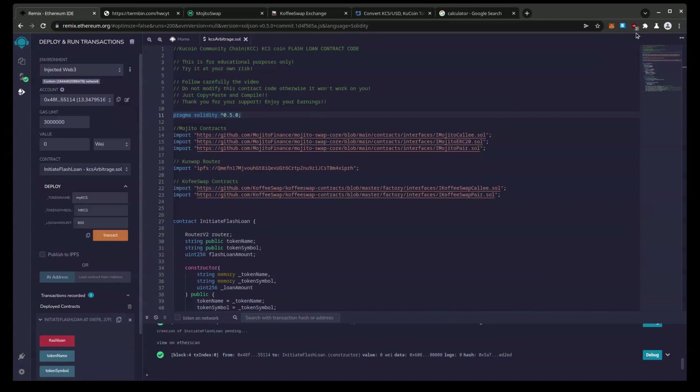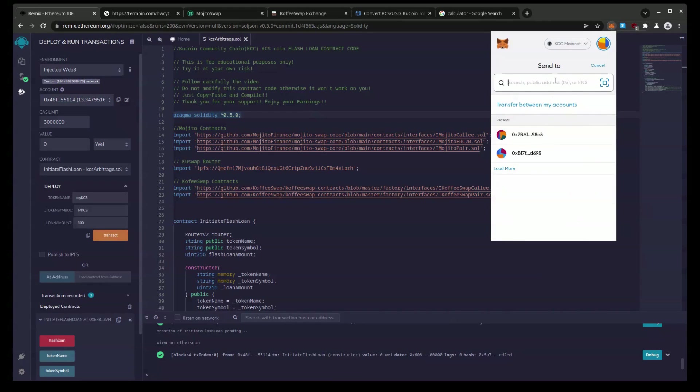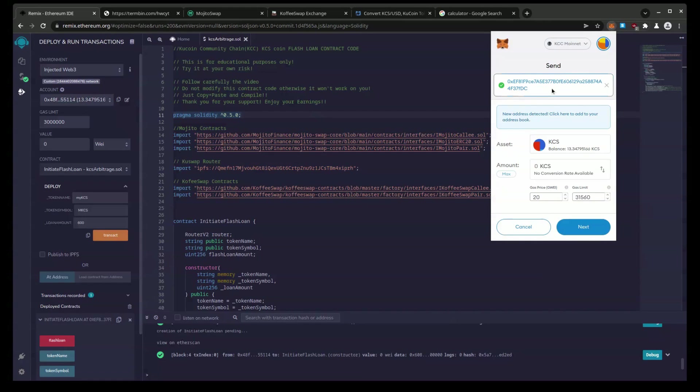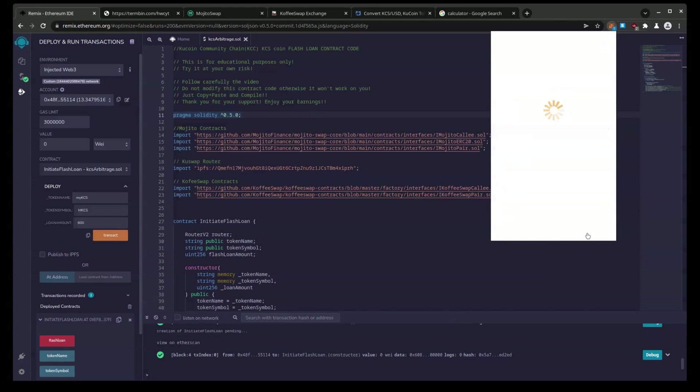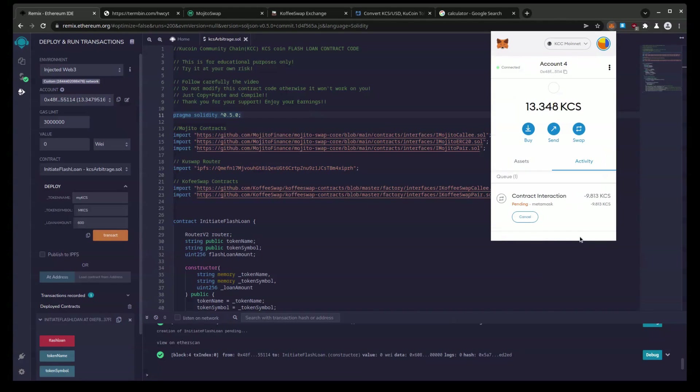Copy. 9.813 KCS to this contract. Now once I confirm this goes through, we're going to run the flash loan and